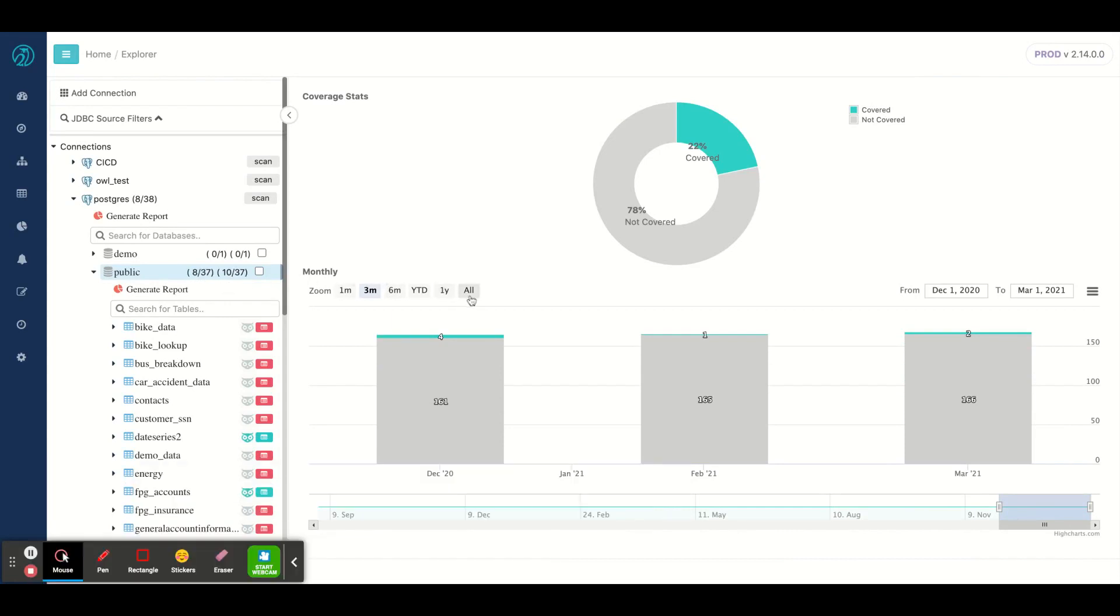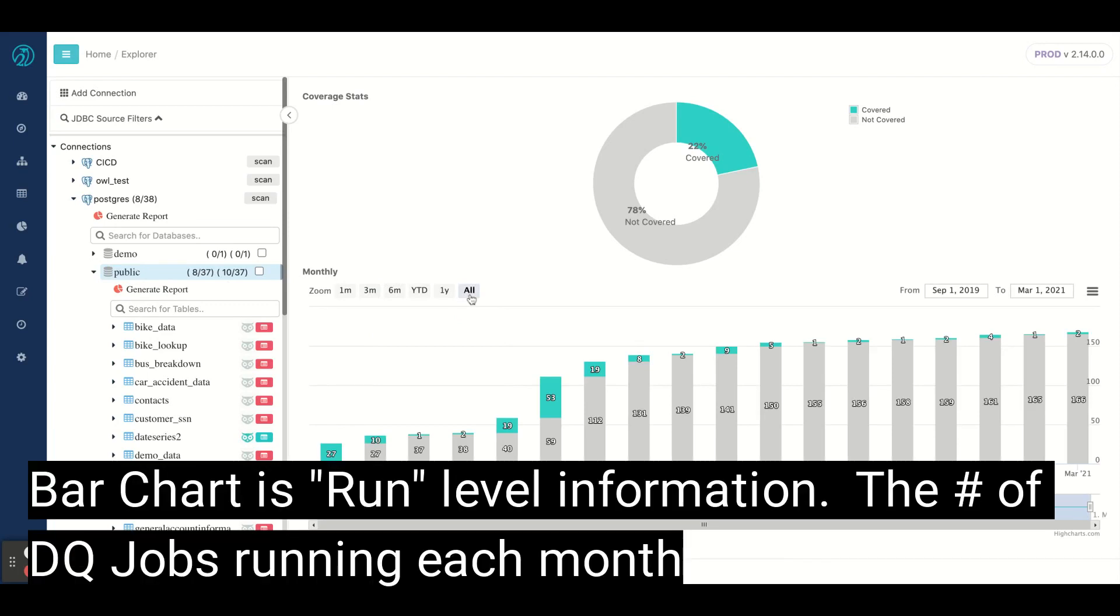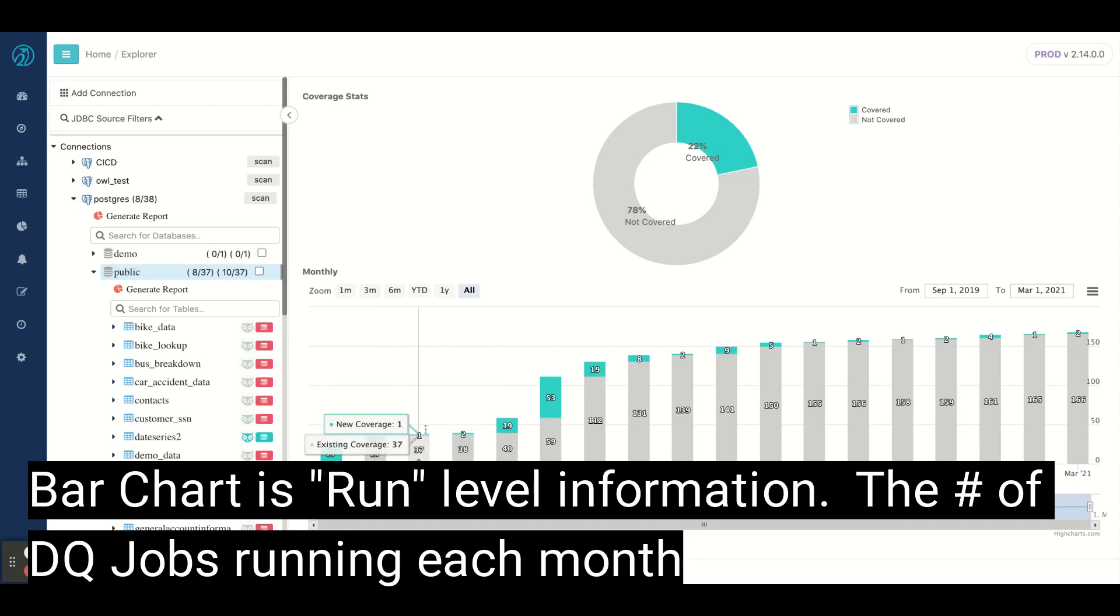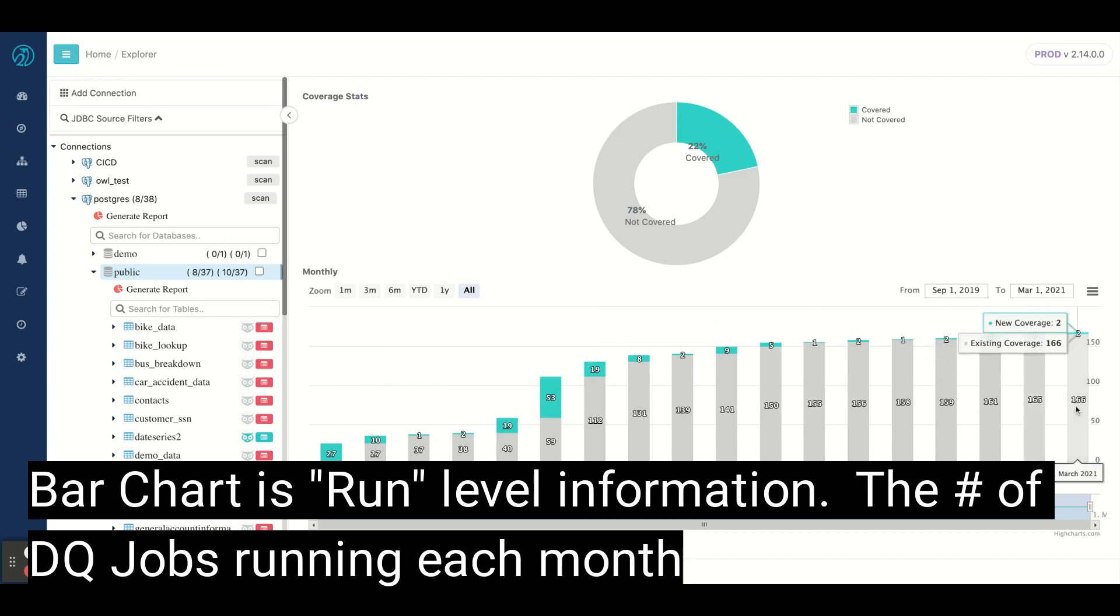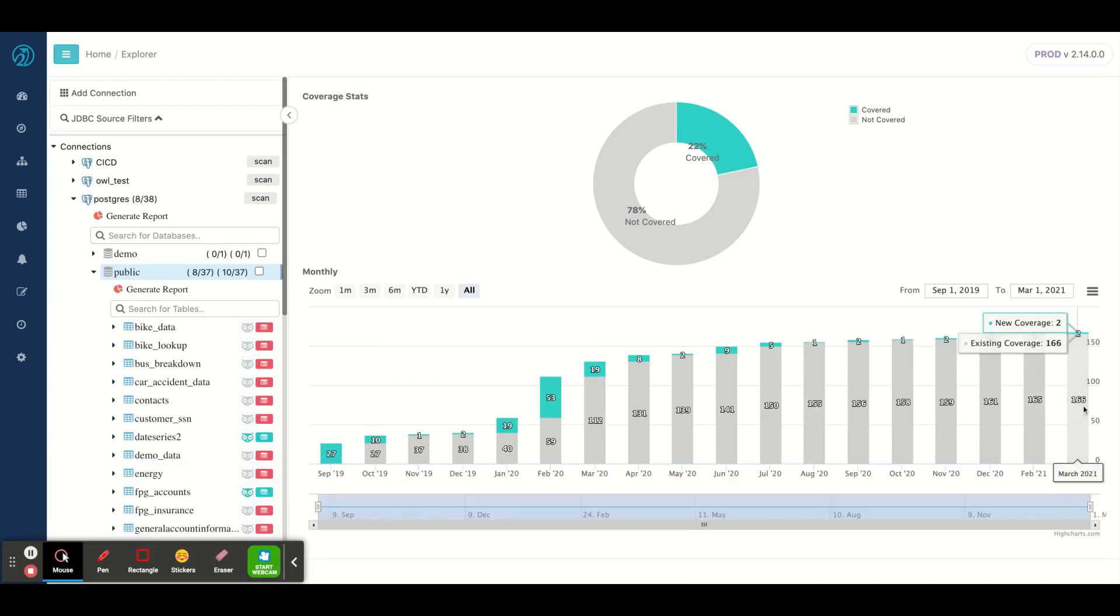And if I wanted to zoom out and see over time, I can see that the green bars here are the months in which I'm adding new data quality jobs and the gray are the existing. So you can see that count is always going up, I have 166 as well as two new were added this month for a total of 22% coverage.